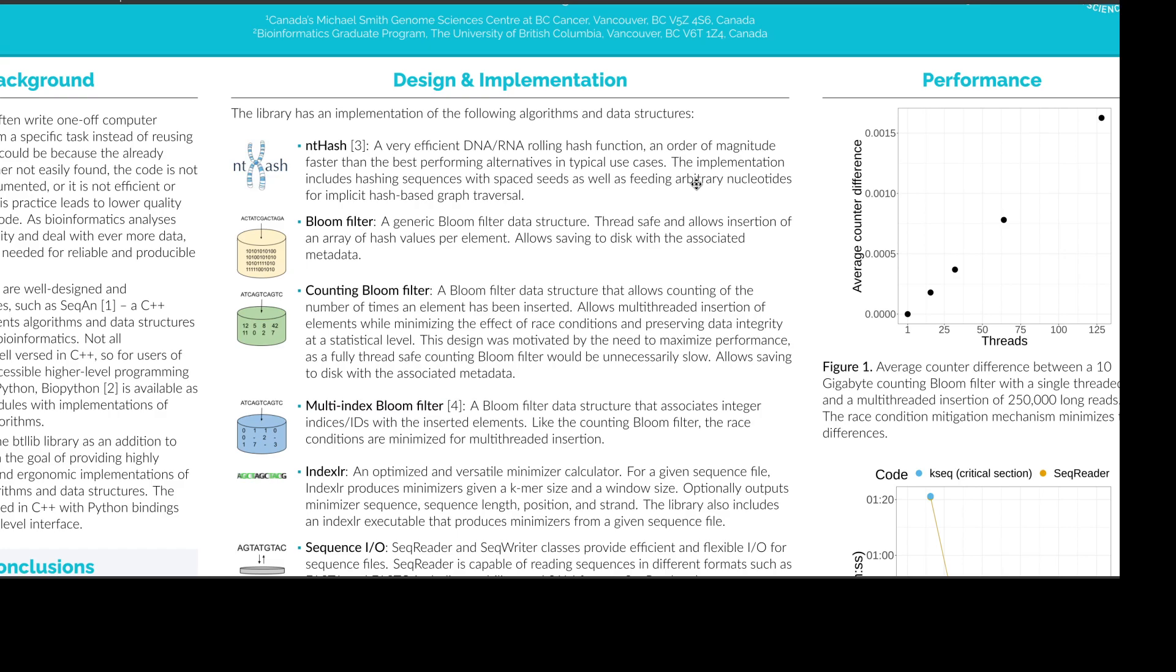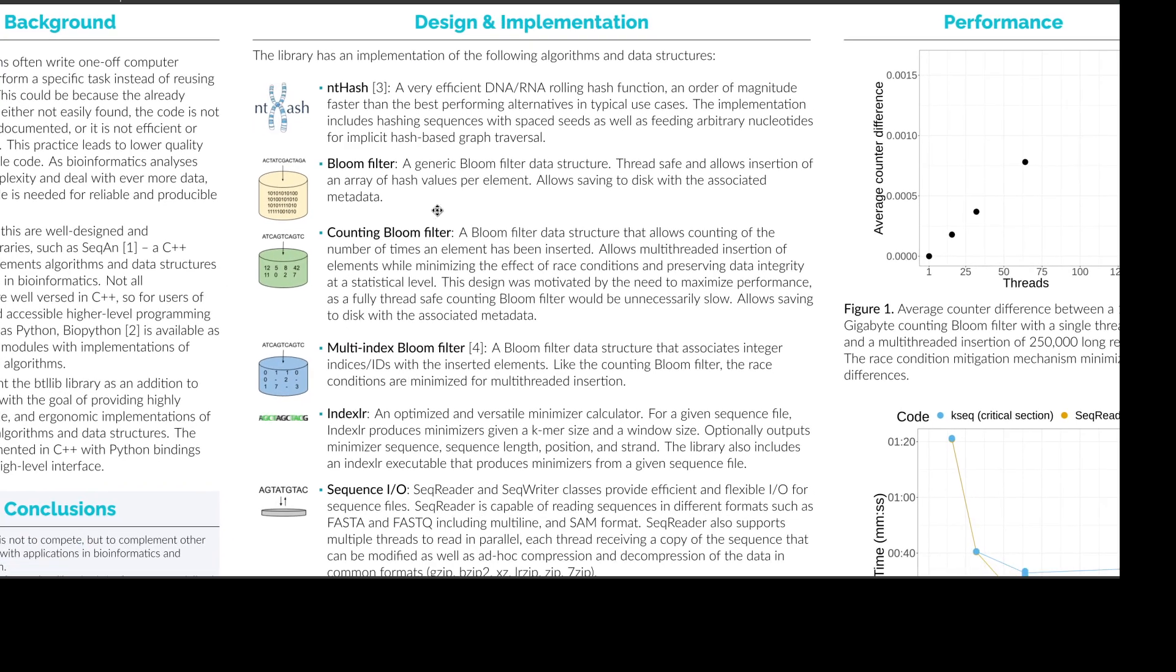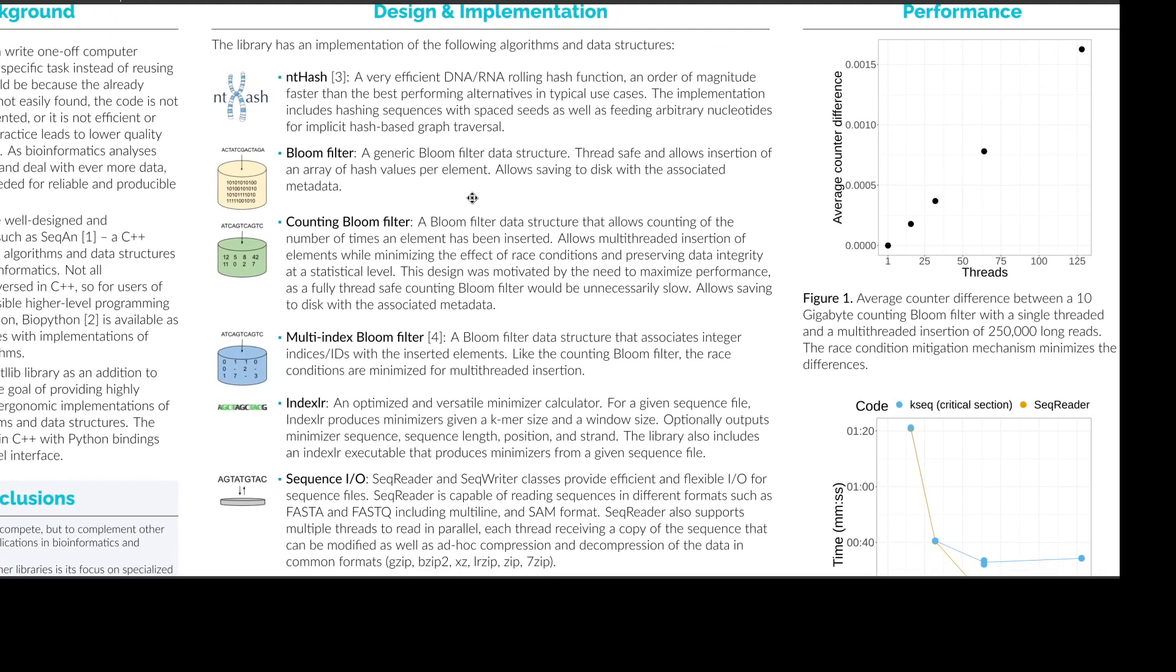Then we have a bloom filter, which is a data structure where you can insert and query elements, most likely sequences. It is thread safe so you can have multiple threads inserting into it, and it allows insertion of an array of hash values per element. So you can combine it with ntHash so you can hash your k-mers and then insert them into the bloom filter.